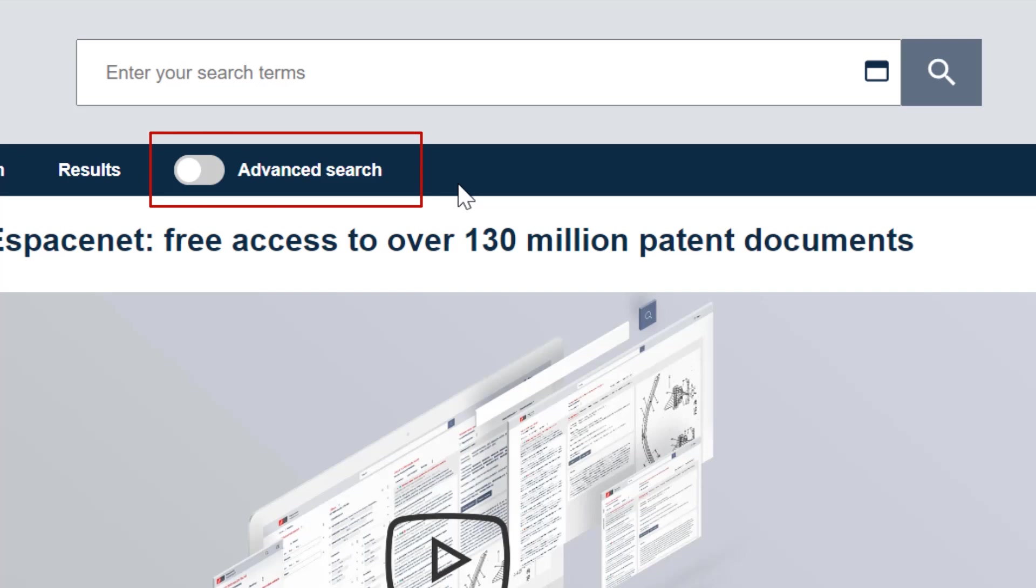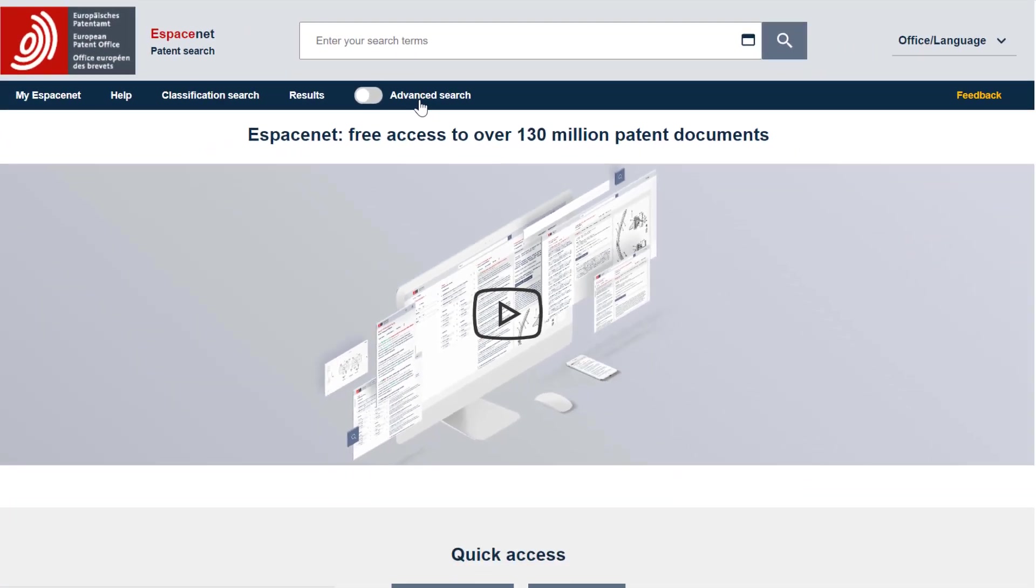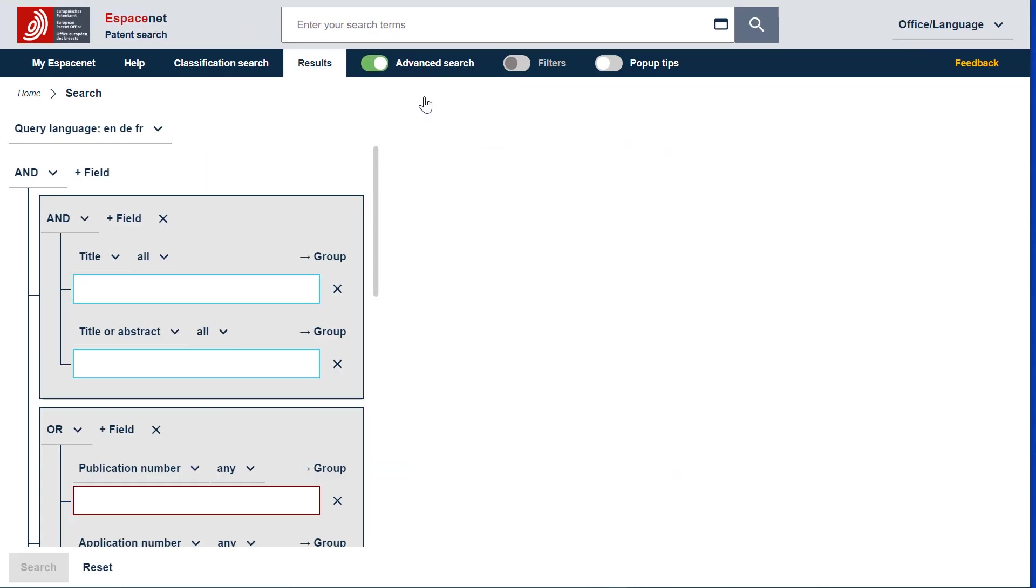You can access a predefined search template in Advanced Search by selecting the Advanced Search button straight away after having opened EspaceNet. An empty template with the form of a tree is displayed with predefined searchable fields.